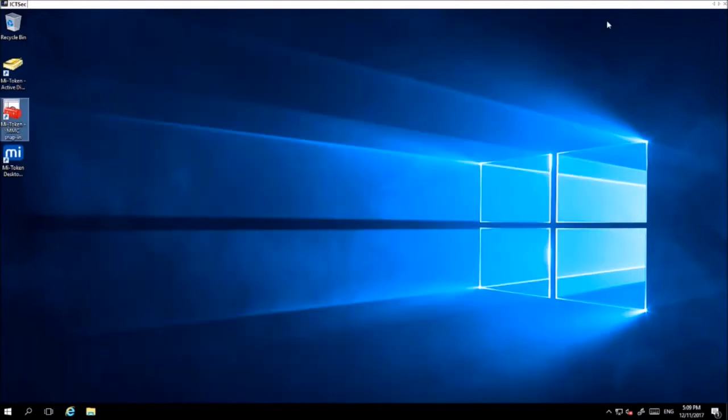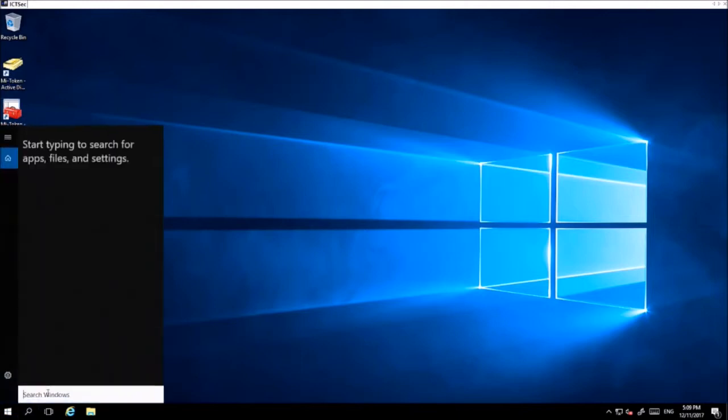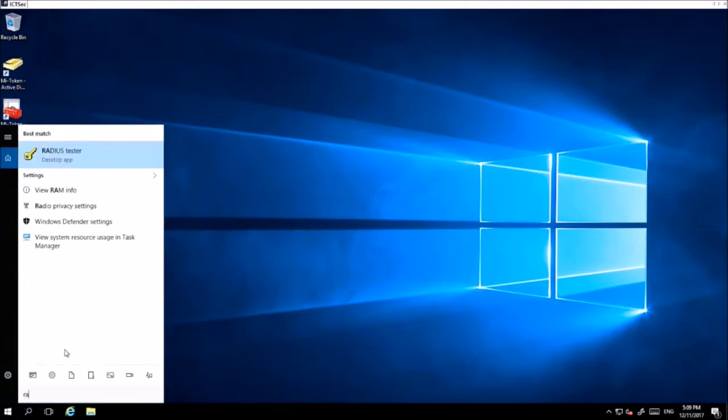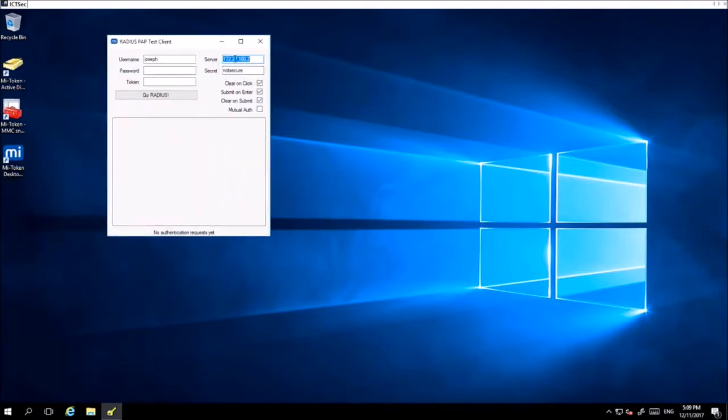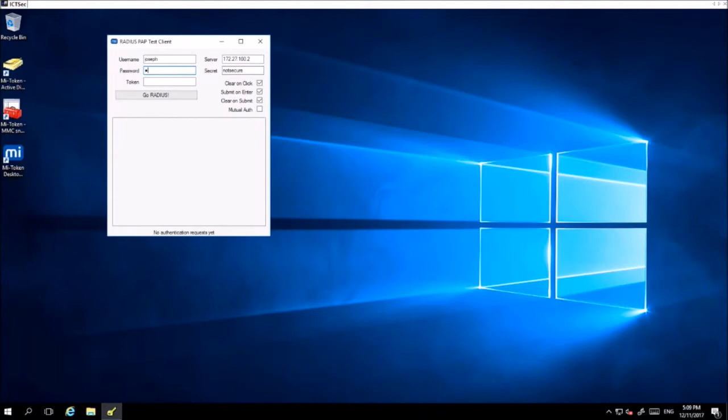To test the system to see if it works, you can go to RADIUS Tester, fill in the details of the server, the secret, and the Active Directory password of any of the users you're testing, and then put in a token.